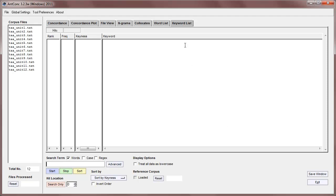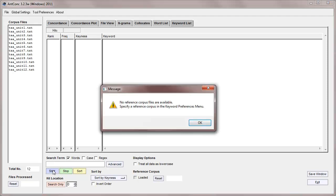Now, like with the word list tool, which I explained in a different video, at the bottom here we've got a search box, and we can search for words once the keyword list is generated, and we have things like treat all data as lowercase. Let's just hit start and see what happens. Now, immediately it says there's no reference corpus files available, and we must specify a reference corpus in the keyword preferences menu.